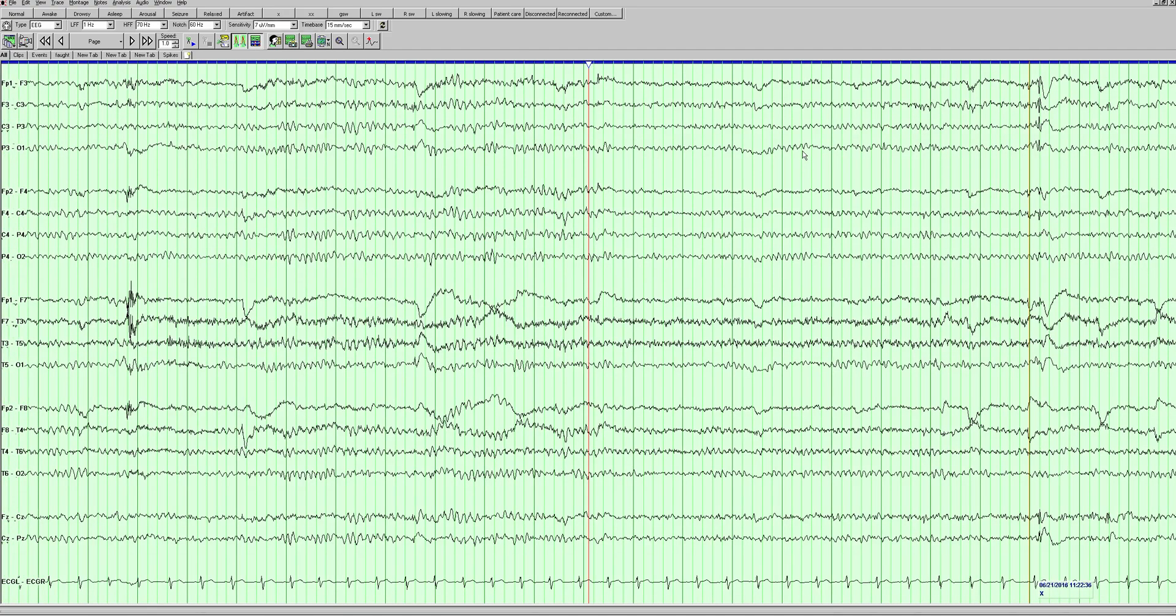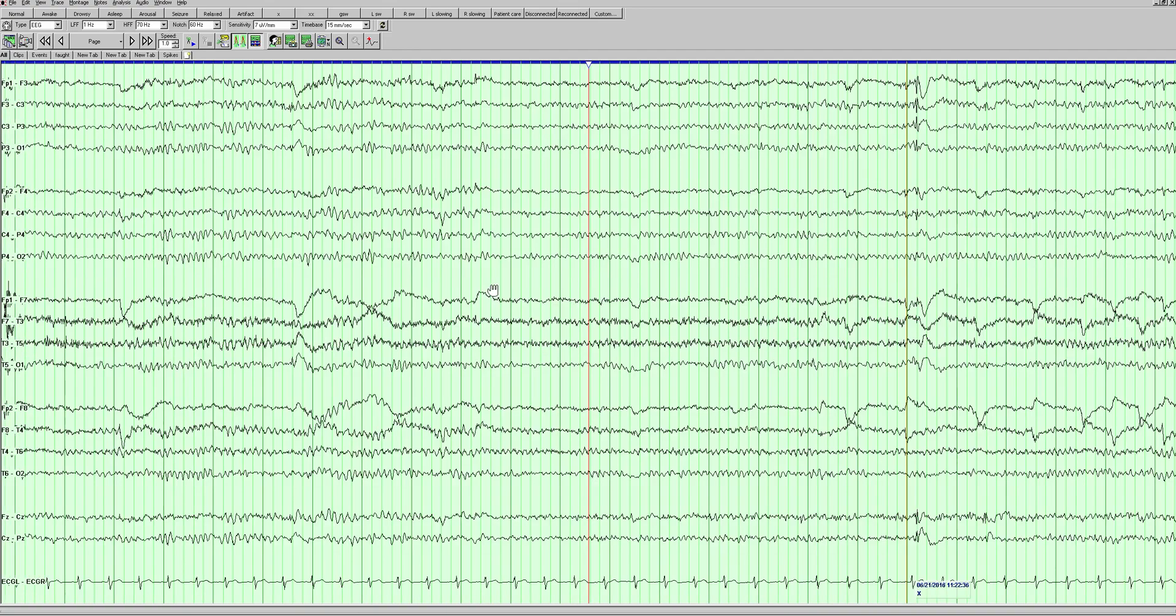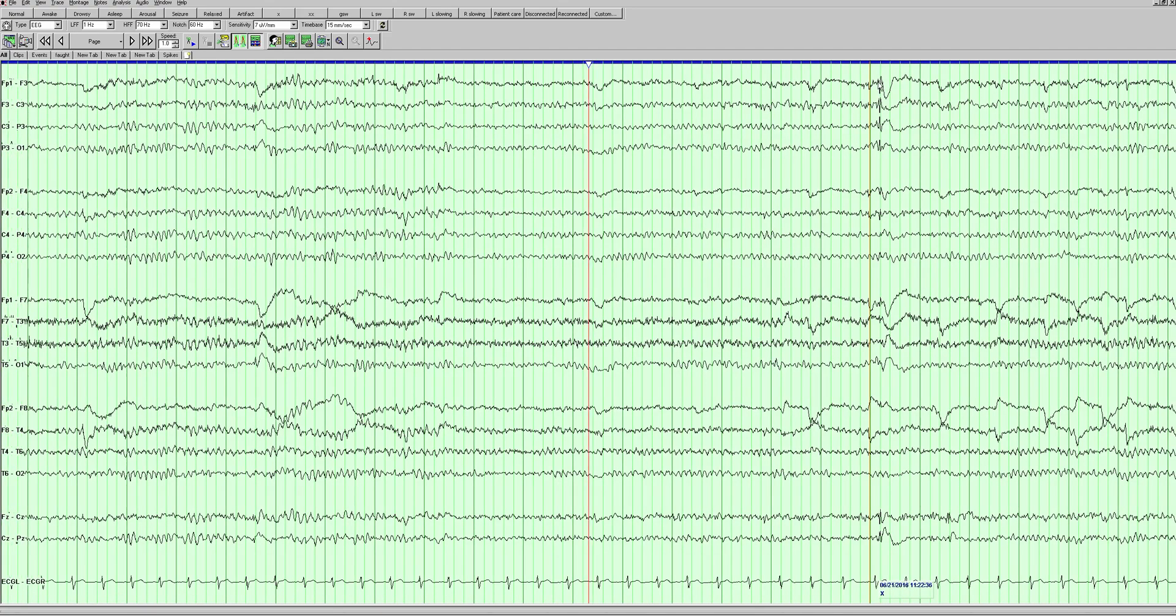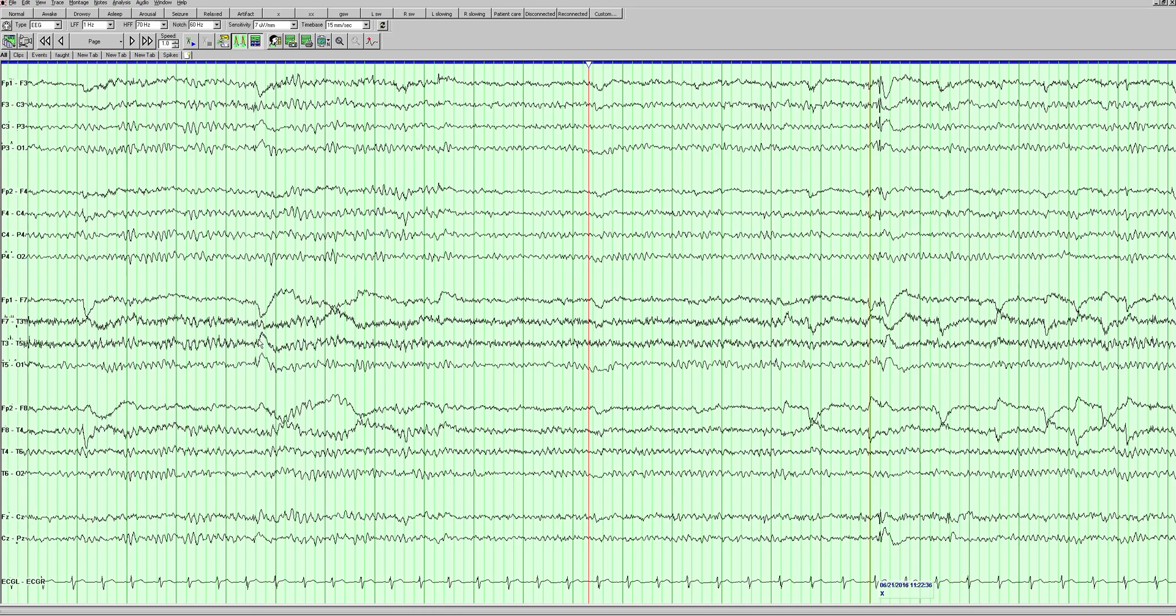What's interesting though is as we progress, we see them becoming higher amplitude with clear after-going slow waves. They're very narrow, but these are undoubtedly epileptiform spikes. We can see more here, there's a little spike here, and we're seeing it in the parasagittal chains as well.